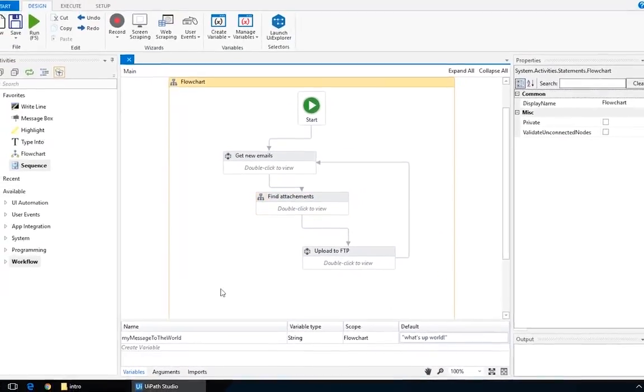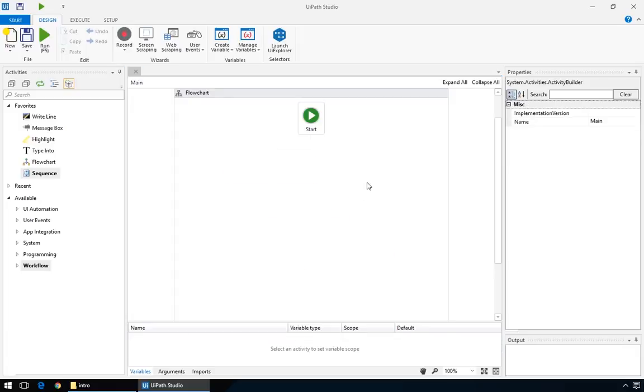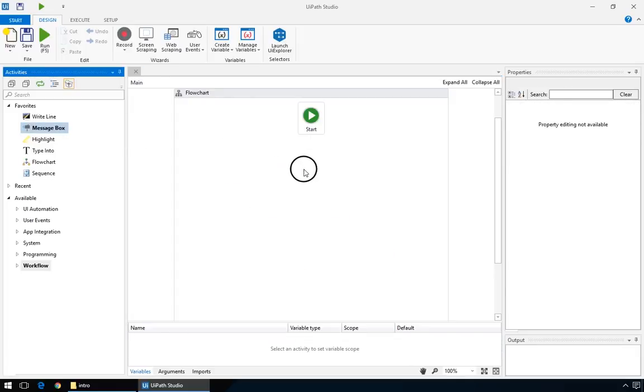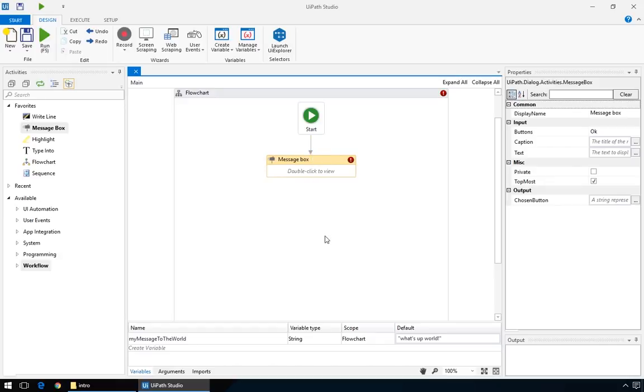Delete these empty flowcharts and sequences and drag in a Message Box Activity. If you can't see it on the left pane, simply look for it using the search bar. Connect it to the start by dragging from this little plug to one belonging to the Message Box Activity.